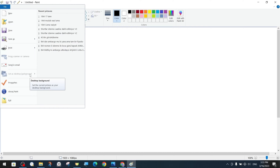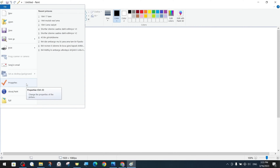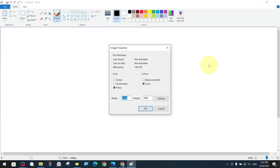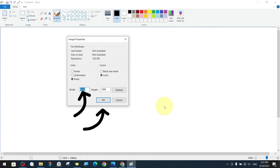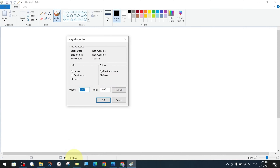We can also set the existing image file as a desktop background. Under the file menu, there is an option to close the program and an about section, as well as options such as feature settings. Within the image properties setting, there is a section where you can specify the height and width of the canvas, and different options such as black and white or color, depending on the unit preferences.